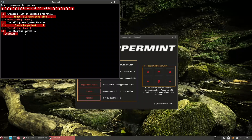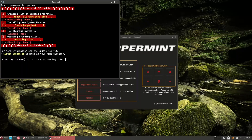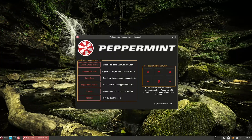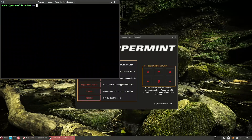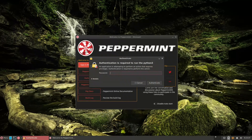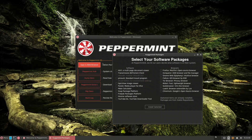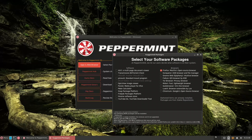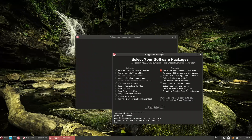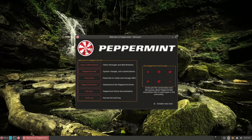I already updated, so no changes are pending. You can also update from the terminal with 'sudo apt update' and 'sudo apt upgrade'. With the system updated, let's go back to Apps and Web Browser and install Firefox. I click Install Selected and can see the terminal output — Firefox is about 60 MB with 226 MB of additional disk space. Firefox is now installed.